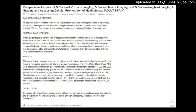Background and Purpose: An accurate evaluation of the World Health Organization grade and cellular proliferation is particularly important in meningiomas. Our aim was to prospectively evaluate and compare Diffusional Kurtosis Imaging, DTI, and DWI metrics in determining the grade and cellular proliferation of meningiomas.